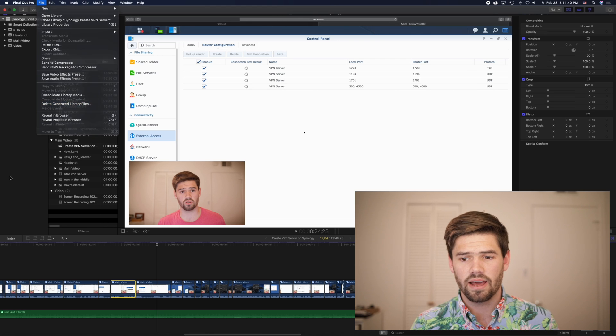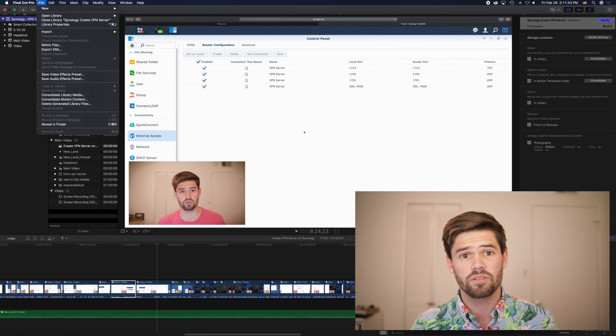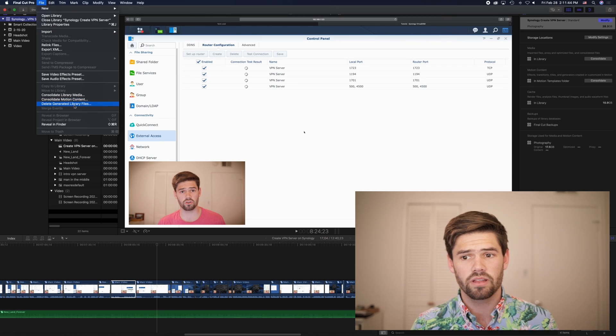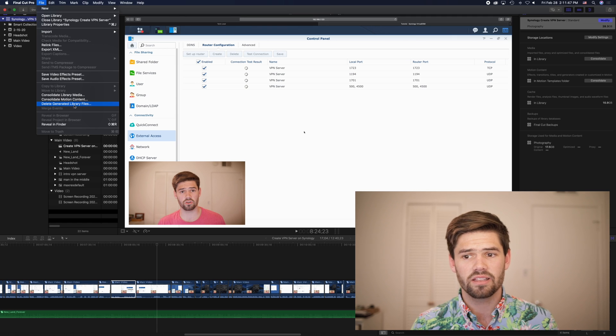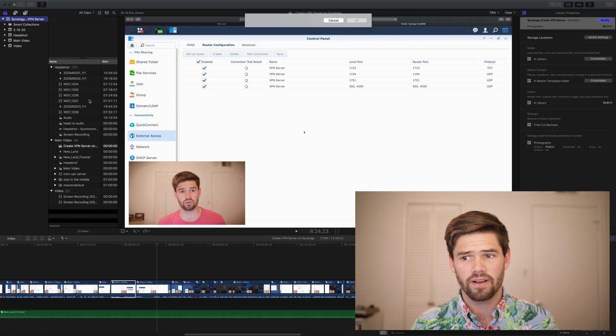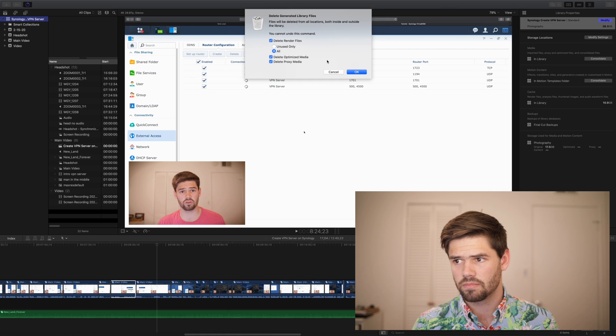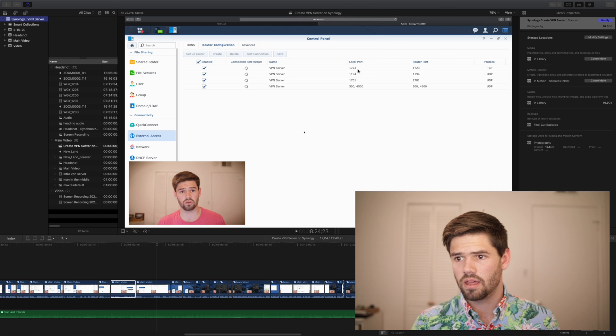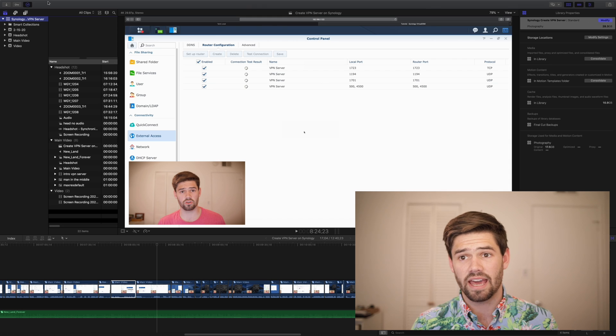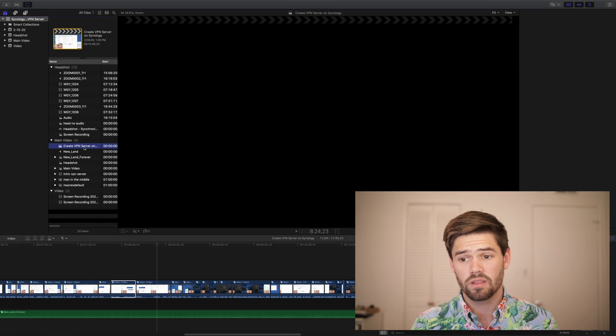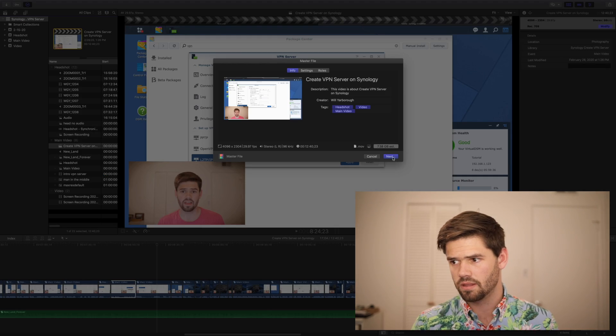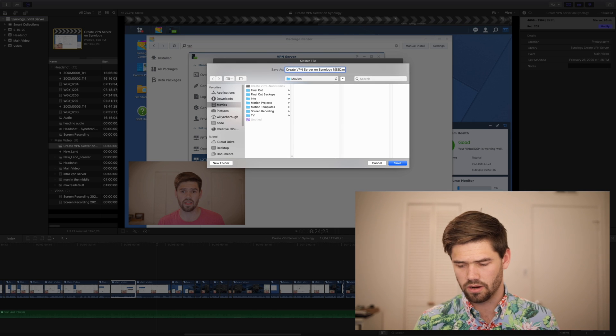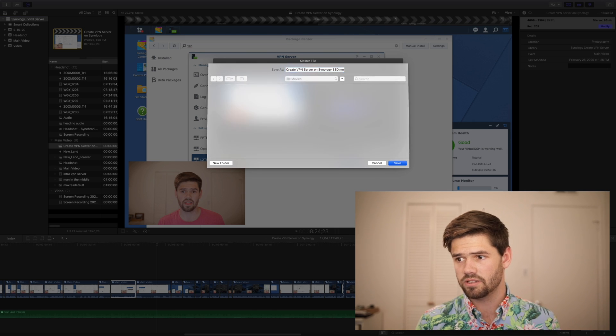All right, and now let's go ahead and do our final test, and that's going to be to export it to the same place. We're going to once again delete generated library files. And we're going to see if there's any difference in the export time. I don't think there will be, but you never know. All right, putting it to the same save location, and let's hit start.